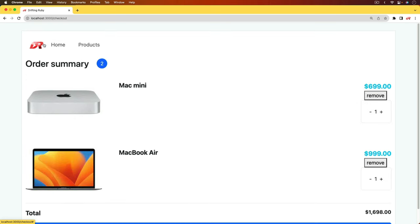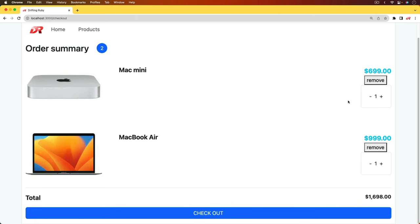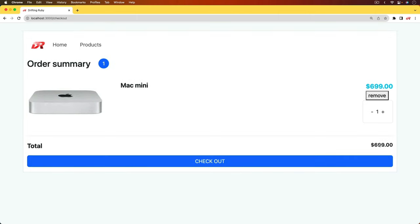And if we go to checkout, you'll see that it has a summary page. And we can update the quantity of items, or we can remove them altogether. And then we can proceed on with the checkout. And that's where episode 334 stopped.